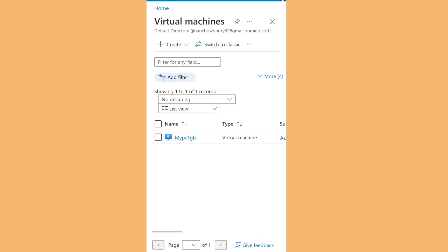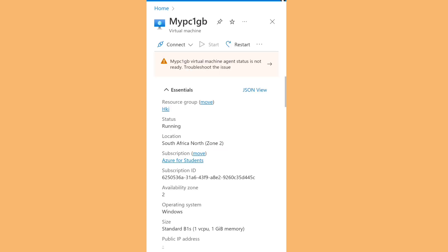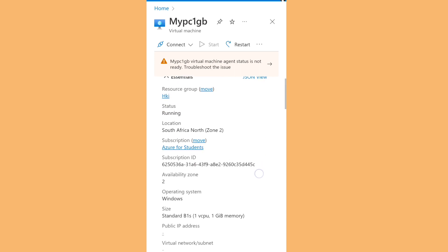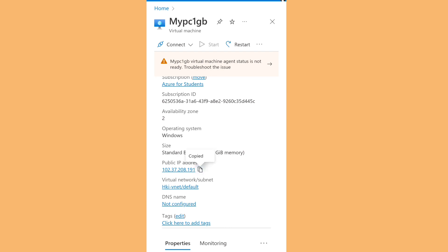The virtual machine has been deployed. Click on it to load the details. The deployment is successful — click Go to Resource. Now you can see all the details for your virtual machine. The operating system status is Running. Get the public IP address from the bottom of the page and copy it.